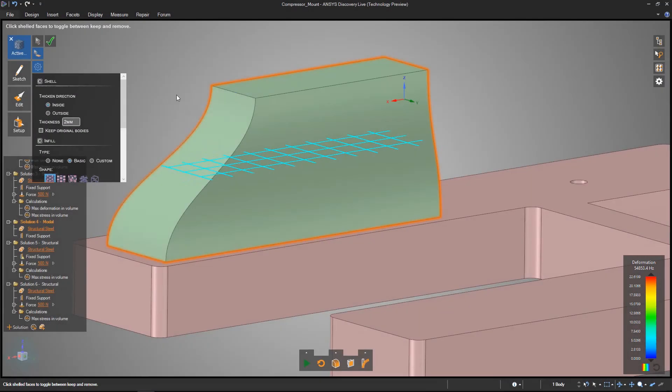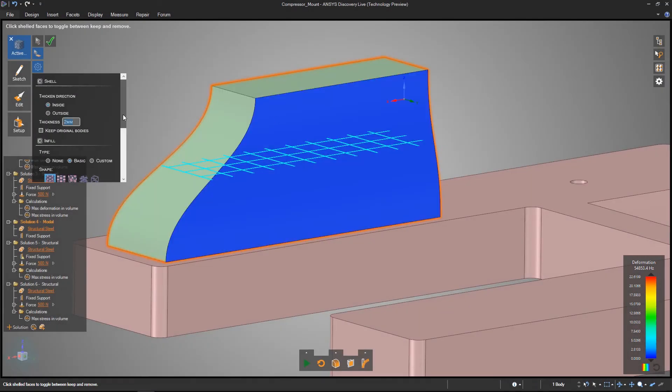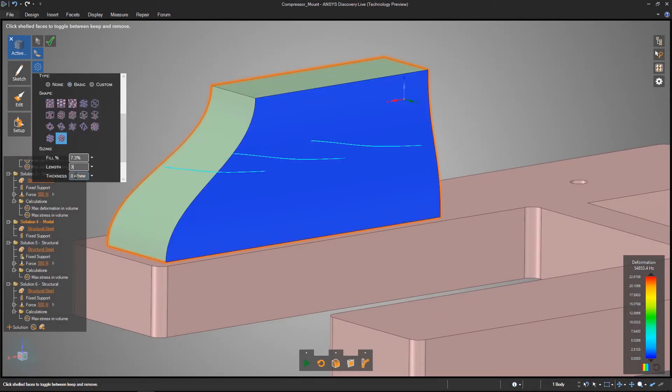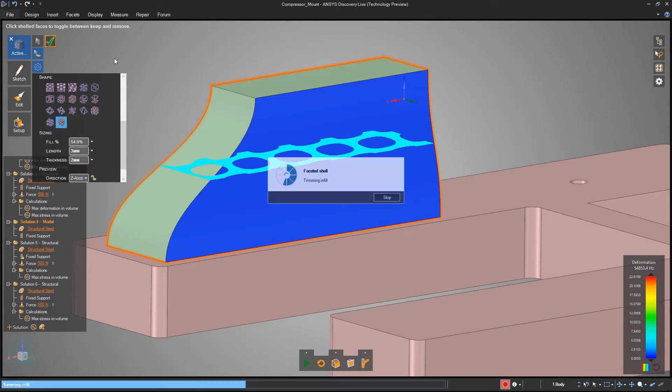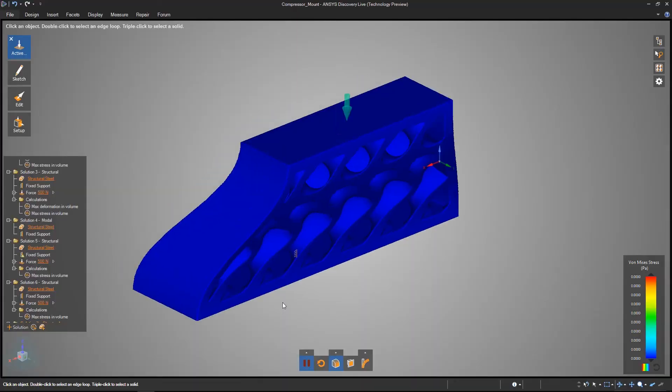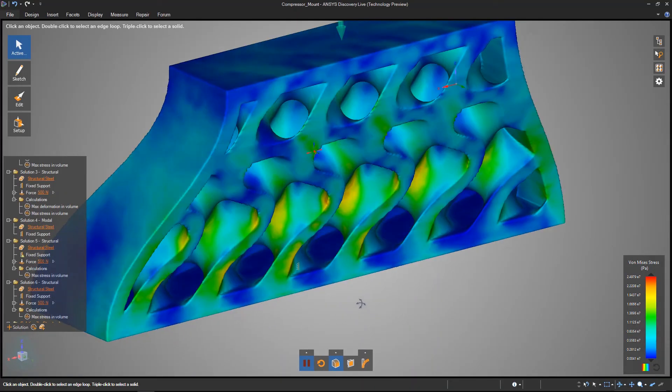Need to explore some advanced shapes for additive manufacturing? Discovery Live has automated tools to create internal structures, and the simulation works on faceted bodies like STLs.